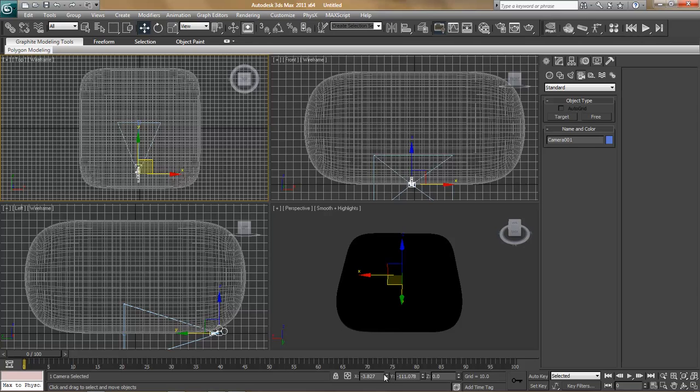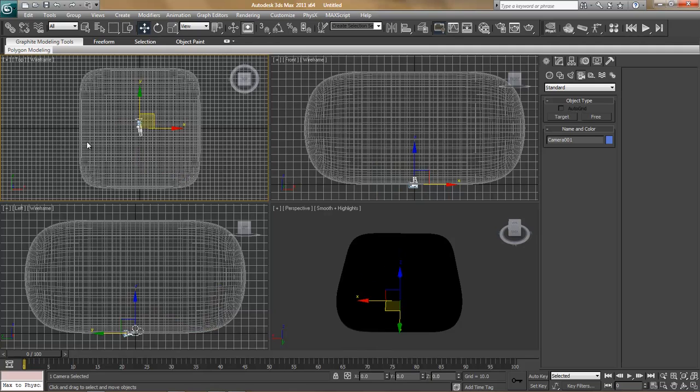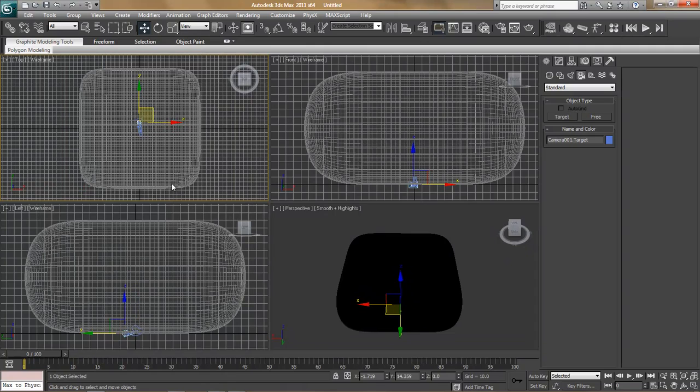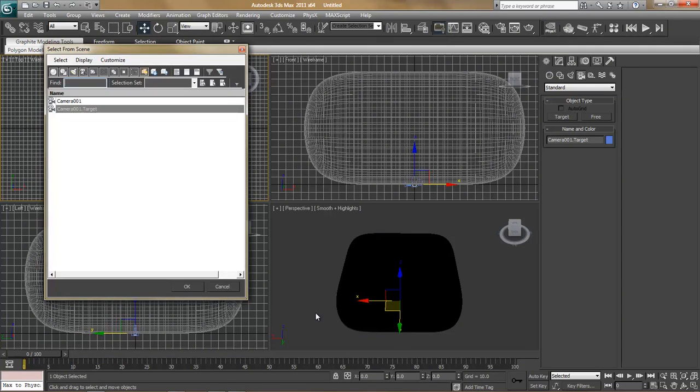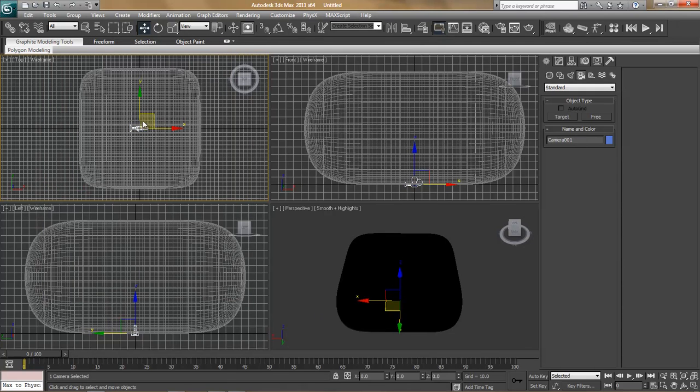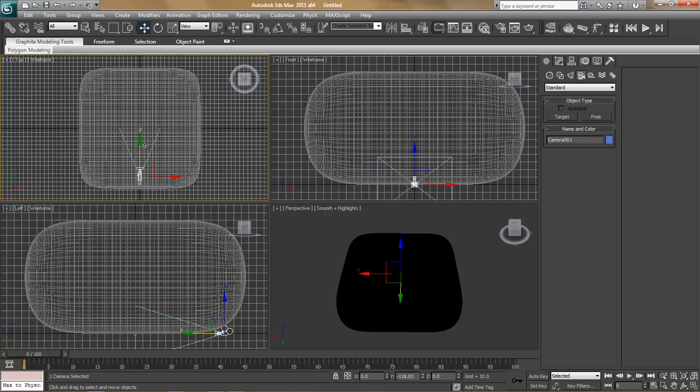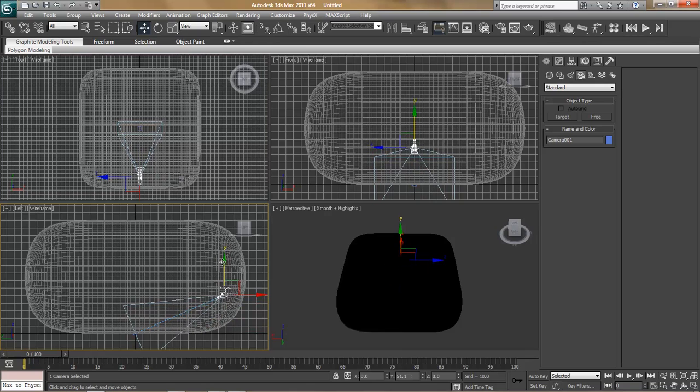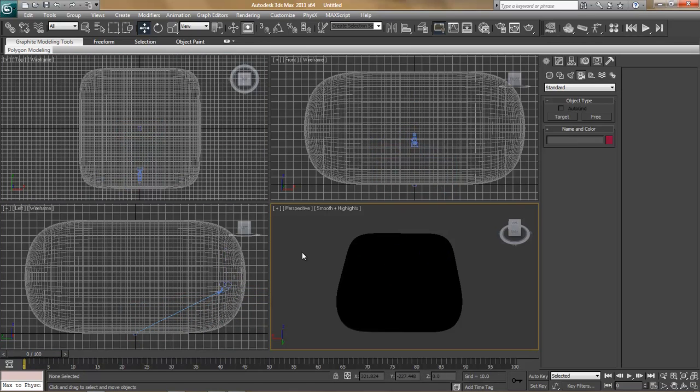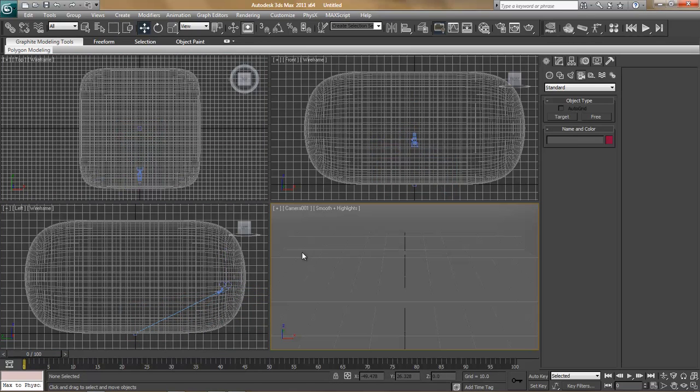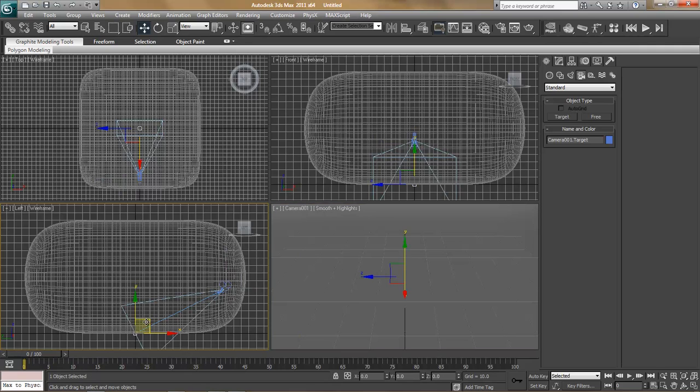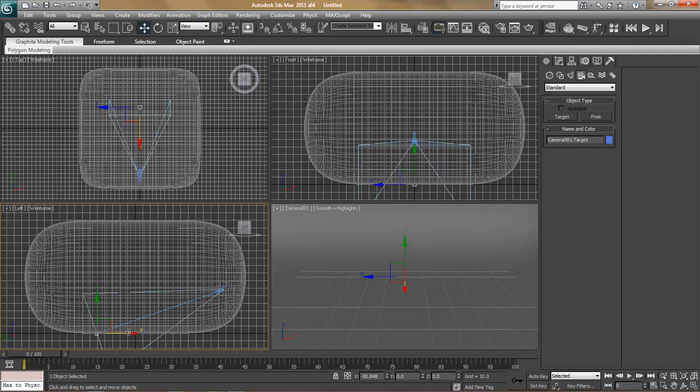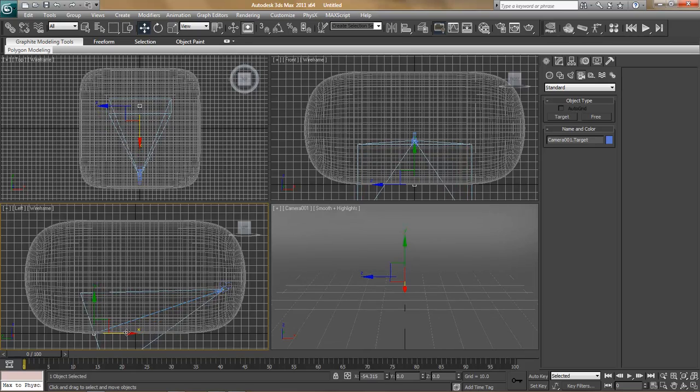I'm going to bring this to 0, 0, and H to pull up the selection dialog, camera target, and bring this to 0, 0. Grab the camera again, and bring this back. Make use of all your different camera ports so you can kind of get an idea of what you're doing.